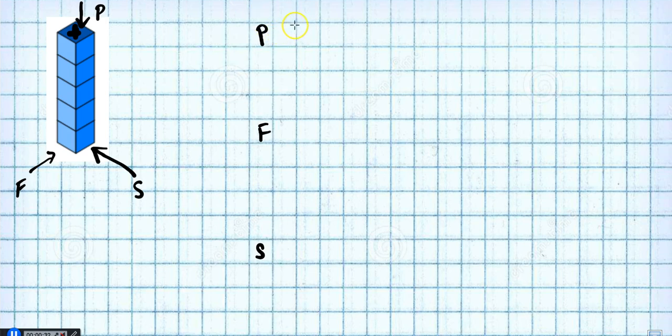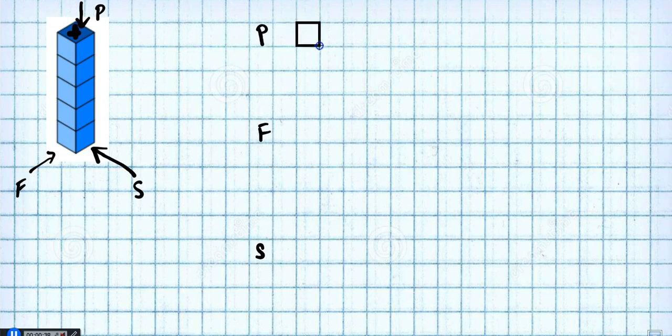And so we'll just draw that. It's a one by one, so it's quite easy to draw. There we go. One by one.